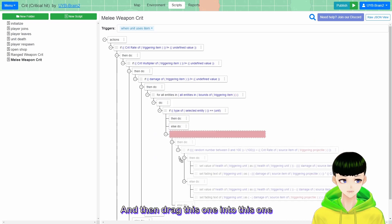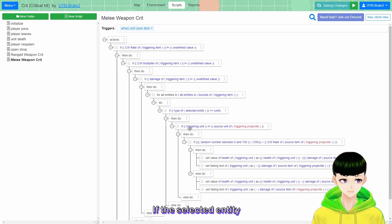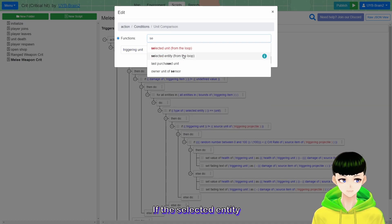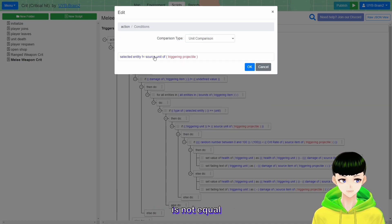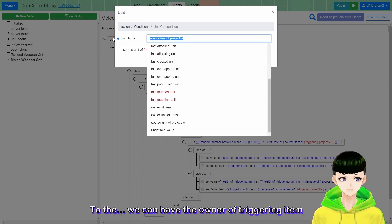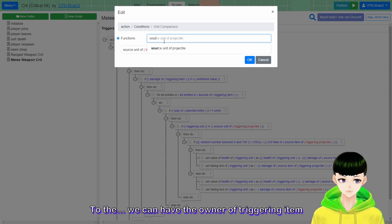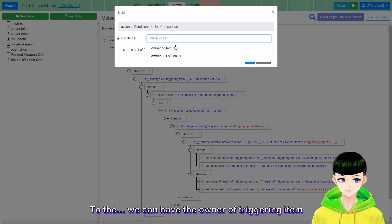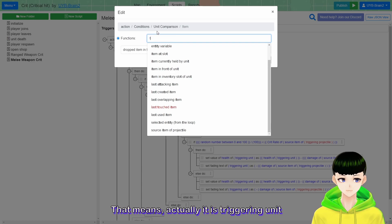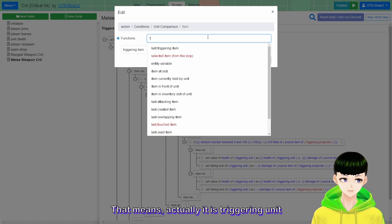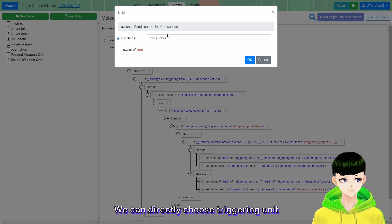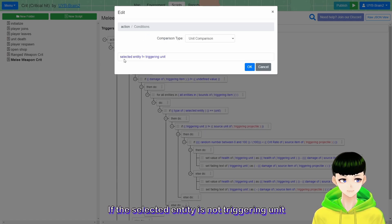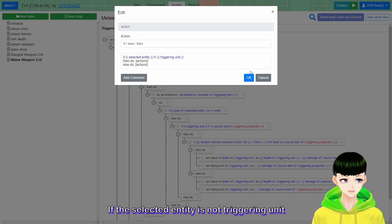Drag that condition into the loop. And also check that the selected entity is not equal to the triggering unit - meaning we only process entities that are not the player who used the item. Inside that condition, check the crit rate of the triggering item.